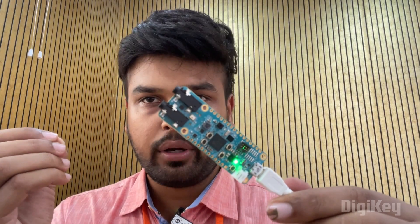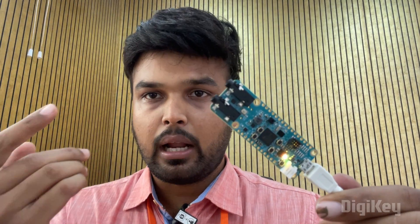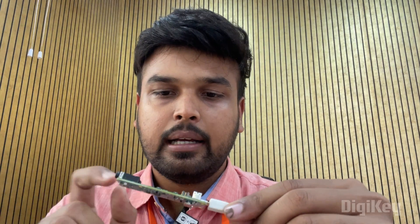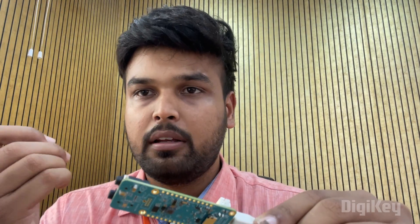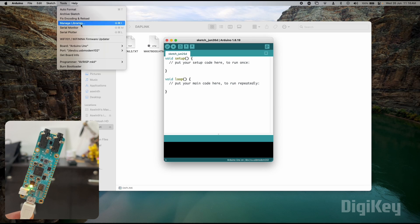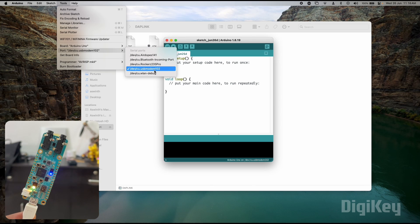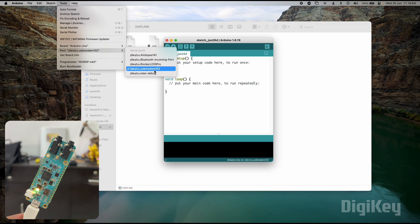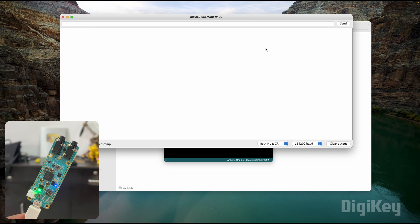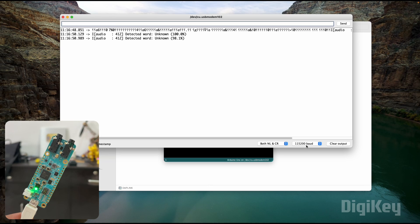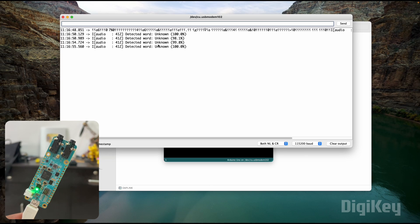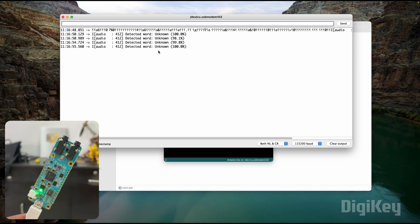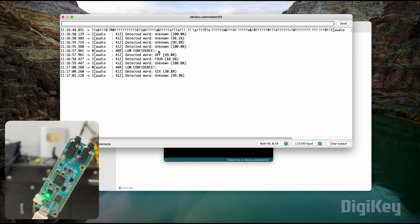How the demo code works is that it has a program called keyword spotting. It will use the onboard microphone to detect voice. I can say numbers from 1 to 10 and it also recognizes go and stop. Based on the number I'm telling, it's going to blink this LED that many times. For example, if I say 4, it will blink the LED four times. To demonstrate the demo code, let me open a serial monitor. I'm using Arduino, so I will select the right COM port - USB modem 102 - and then open the serial monitor. Make sure the baud rate is 115200. The board is already working and detecting some unknown words, but I'm going to press the reset button.